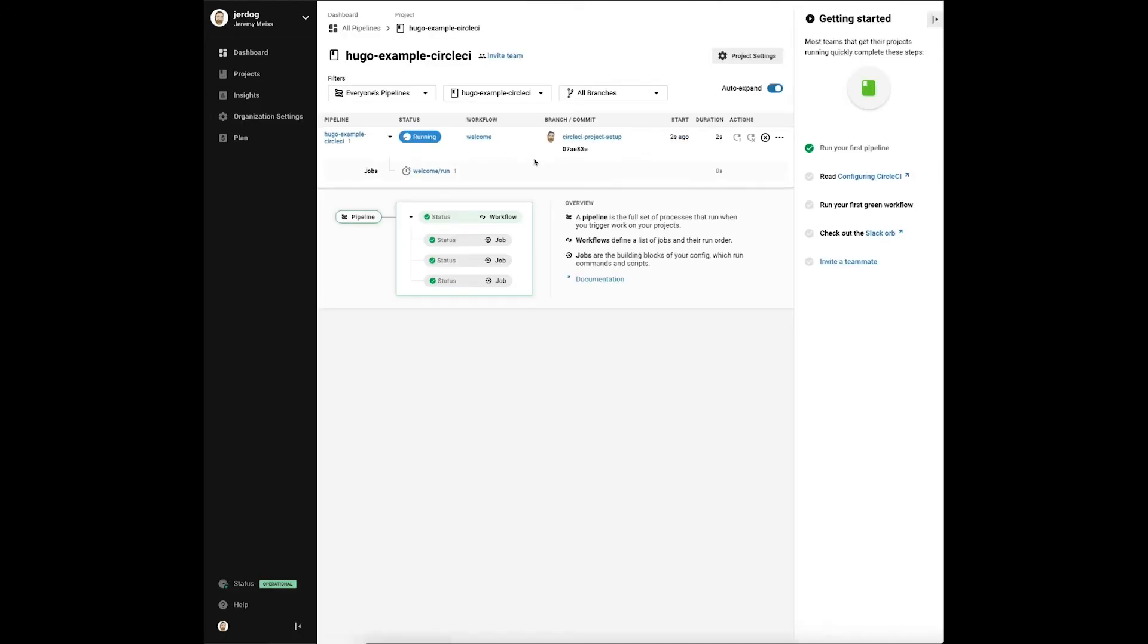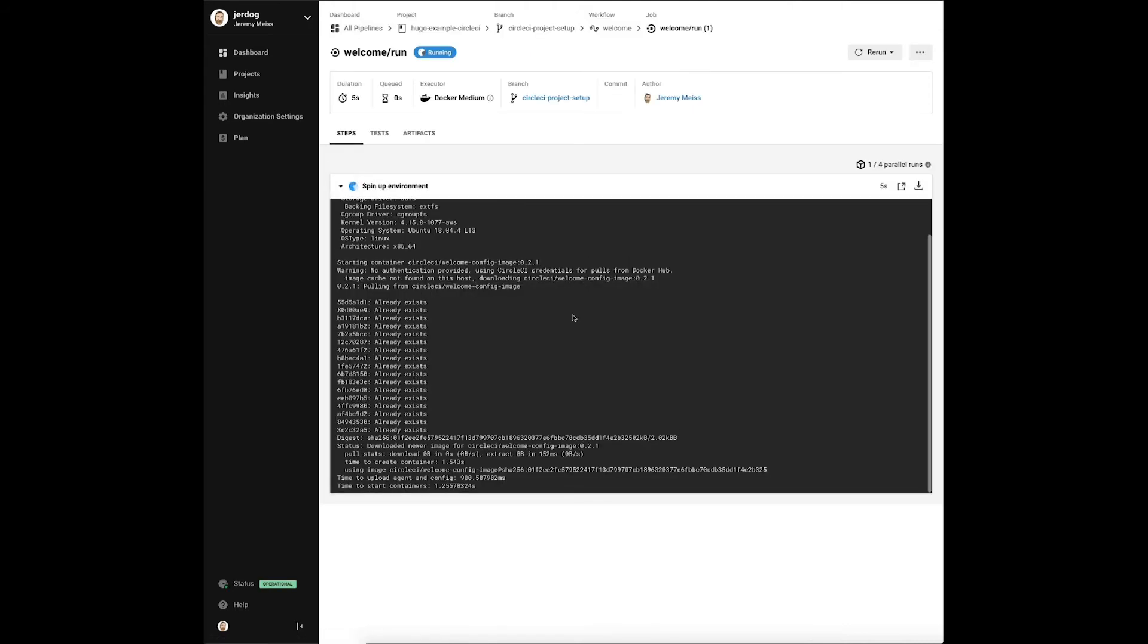We can see from the status that it's currently running. In the steps section we can drill down to see what's actually happening in each step as it works through the processes in the pipeline.